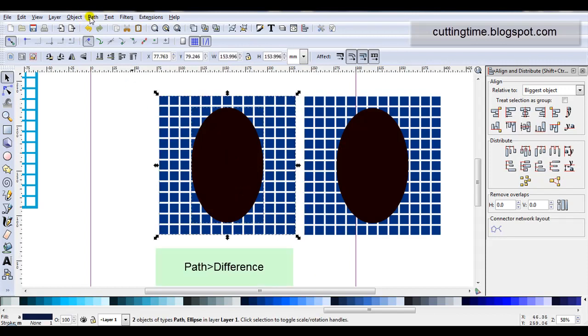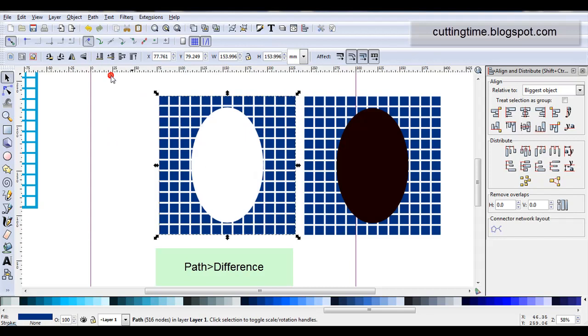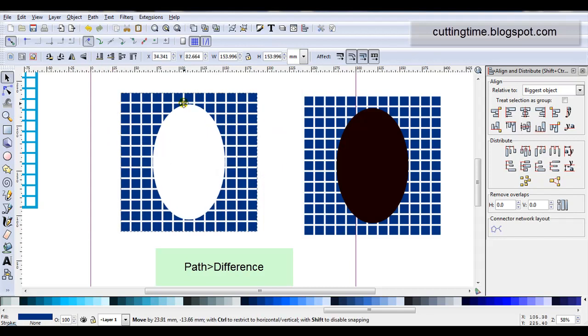And I'm going to go Path, Difference. And that's the result.